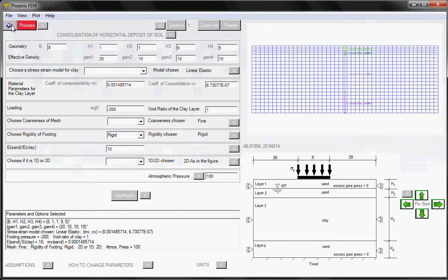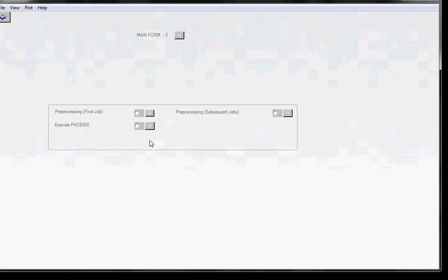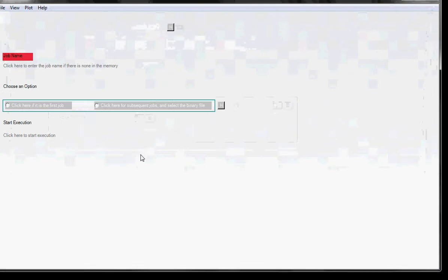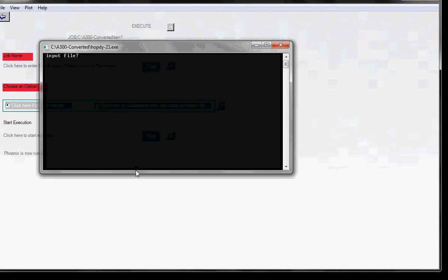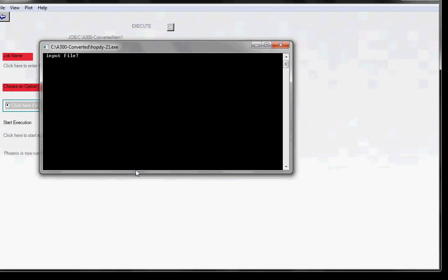And then you can go backward using this button to this main form. It allows you to execute the finite element software. So let's click on this and it takes you to the execute interface. Click on this button and click on this button. The MS DOS window opens.